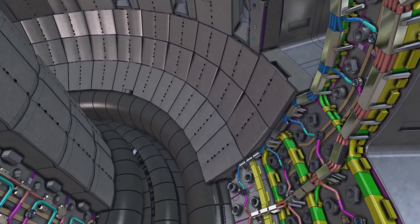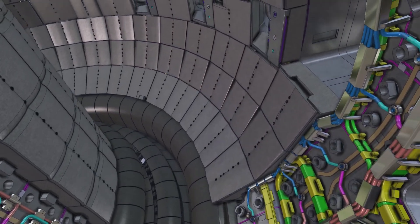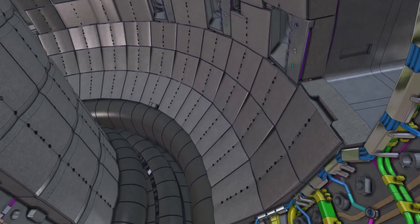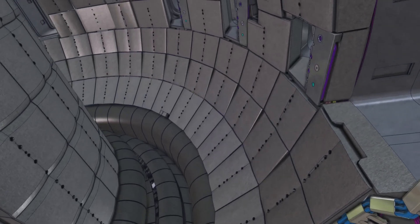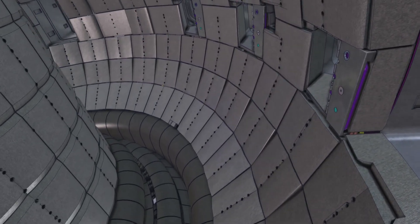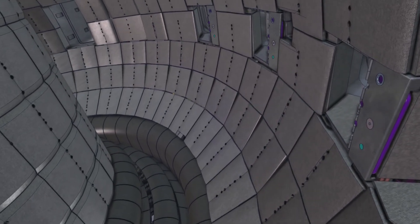The vacuum vessel is a double-walled stainless steel container with cooling water circulating between the walls.